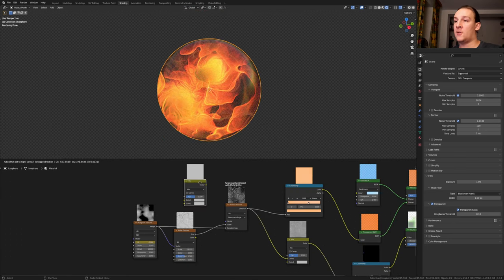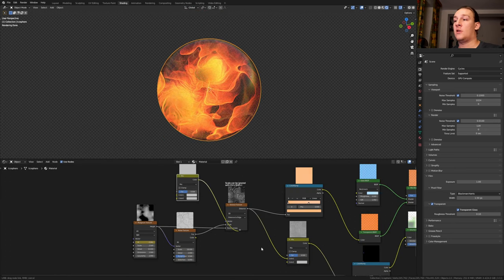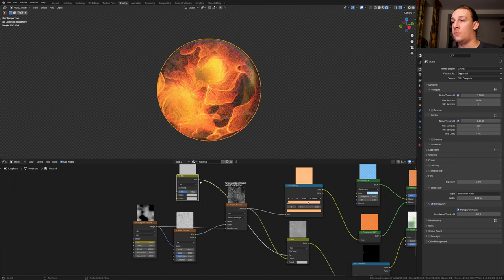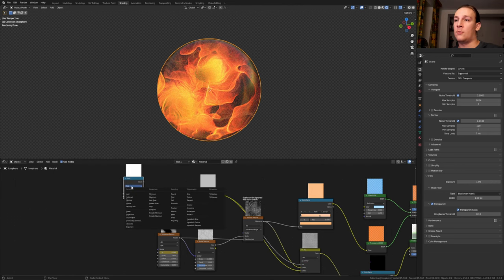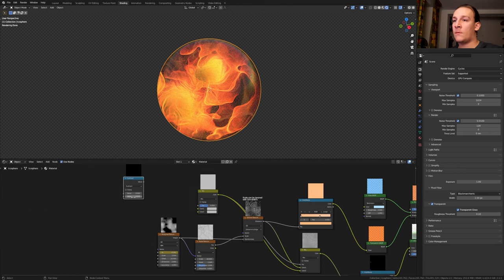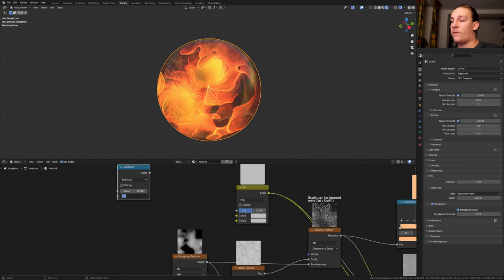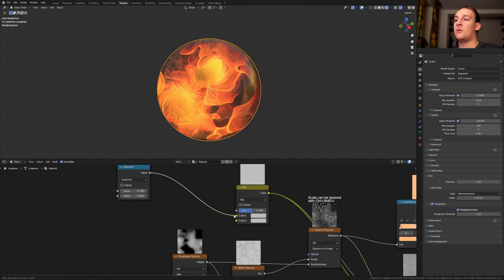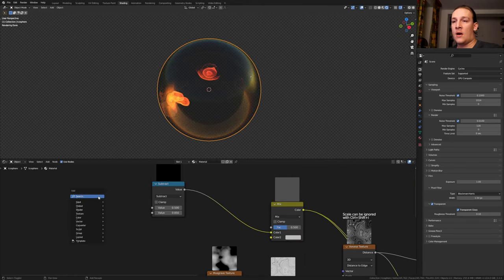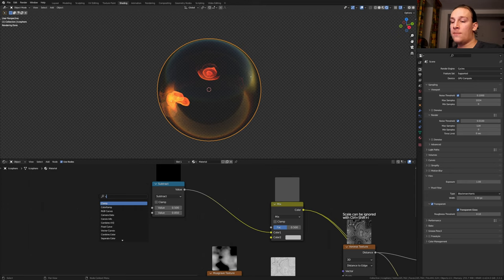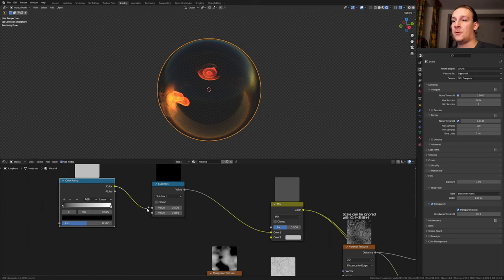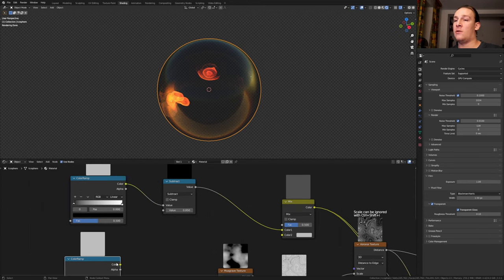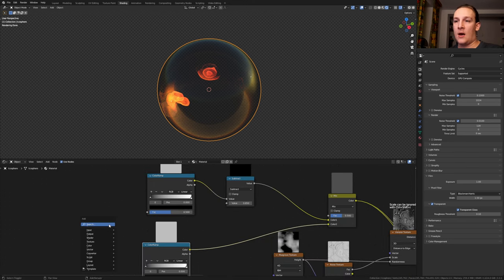Duplicate the mix RGB and plug the color into the factor and into color 2. Add a math node. Set it to subtract and set the bottom value to 0.85. Plug the value into the top socket. Add a color ramp and plug the color into the top socket. Duplicate it and plug it into color 2.